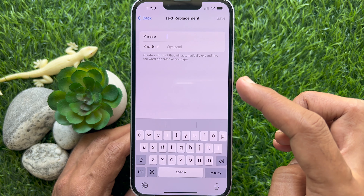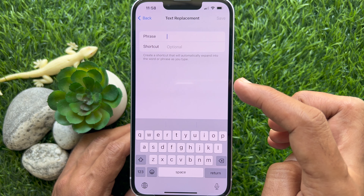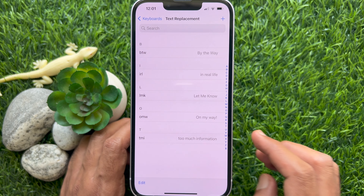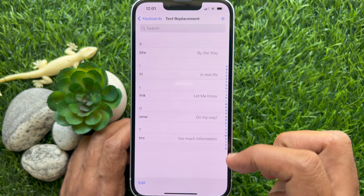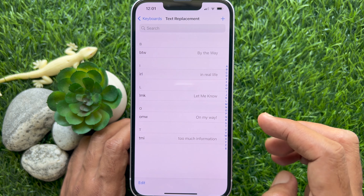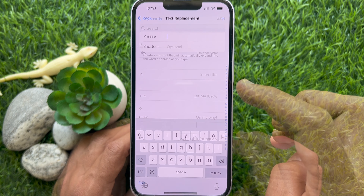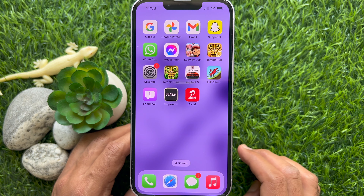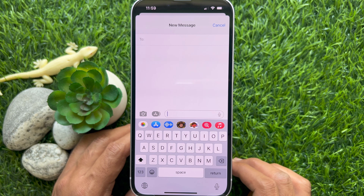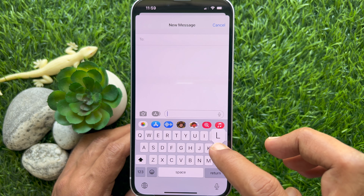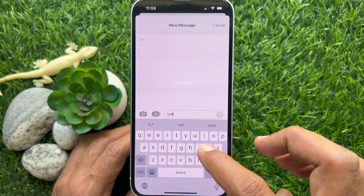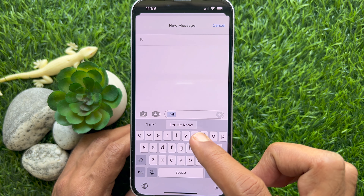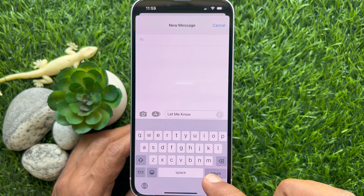In a similar way, you can add more phrases and more shortcuts. Now whenever you type your shortcut, the specific word or phrase replaces the specific text.